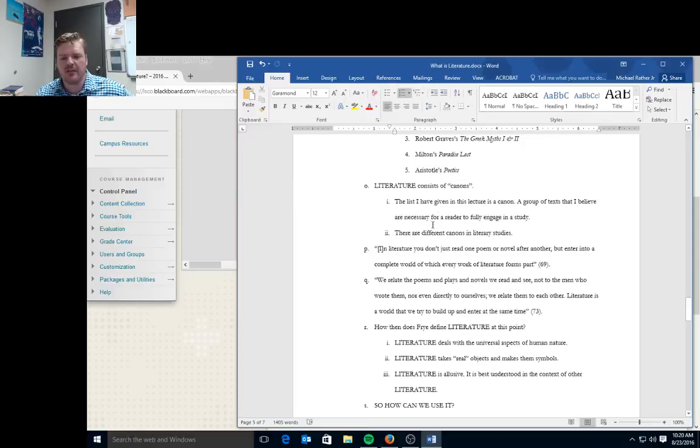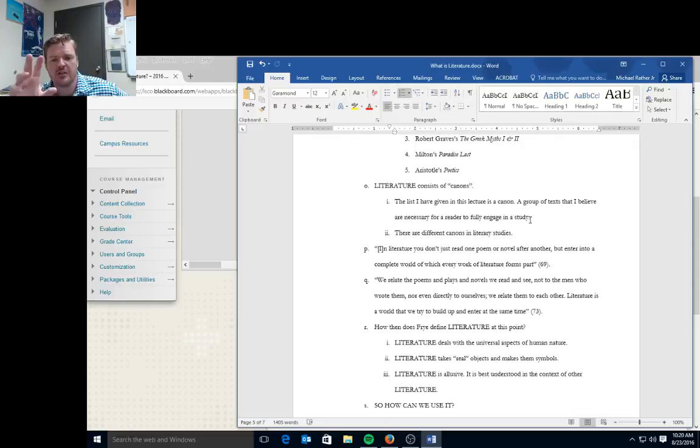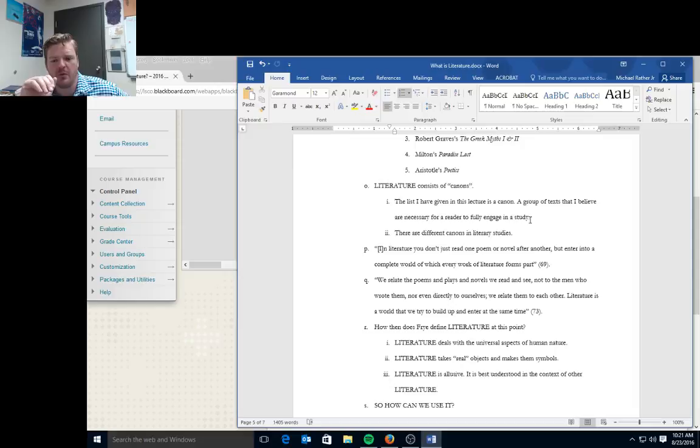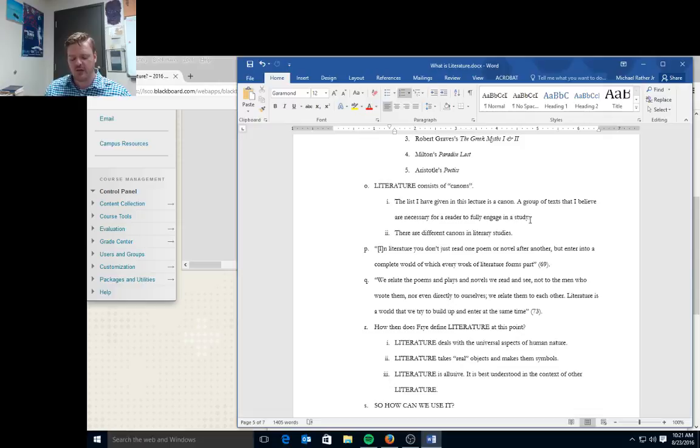Literature consists of canons. The list I've given in this lecture is a canon, a group of texts that I believe are necessary for a reader to fully engage in a study. There are different canons in literary studies. So some other critics and teachers might say you should have John Donne in that list, or you should have Aphra Behn in that list. These lists change depending on who you talk to, but these are key texts that I know would reflect what Northrop Frye talks about in his writing.